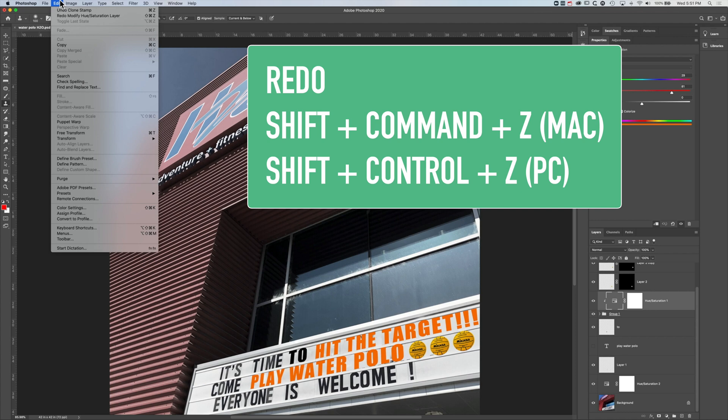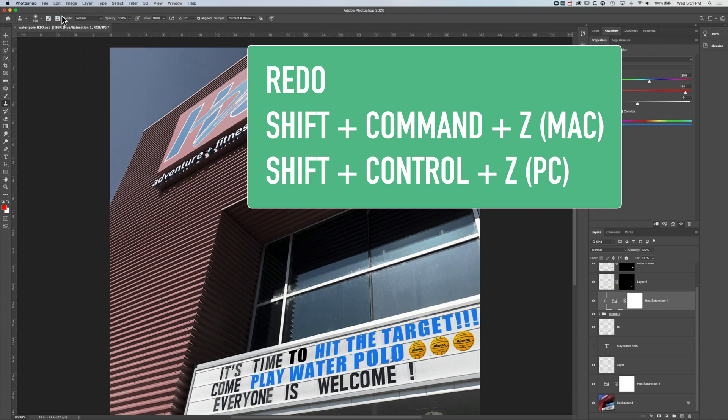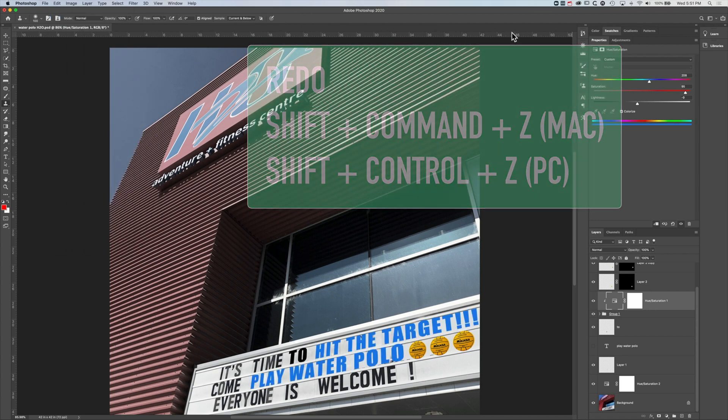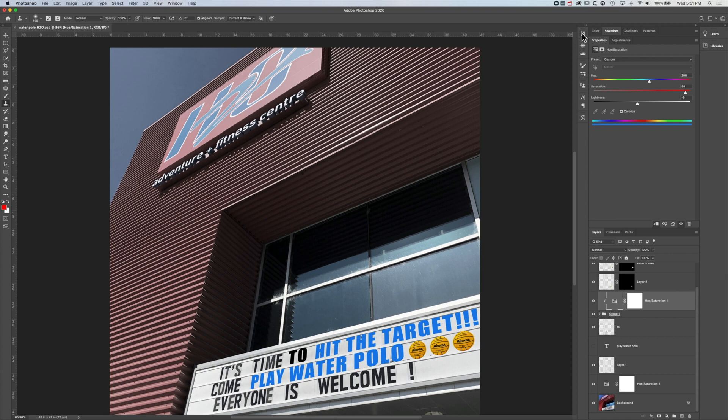So as soon as we undo, then we can redo something. And if we want to look at that in more detail, then we can come up to the history panel on the top right.